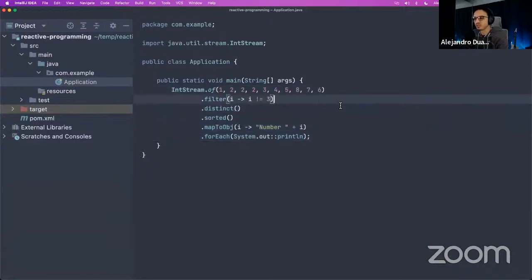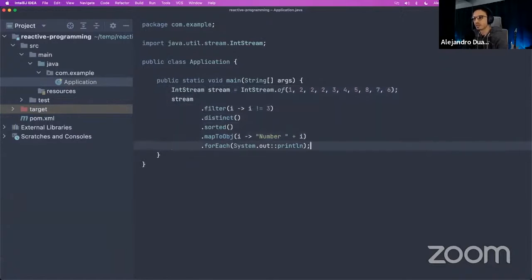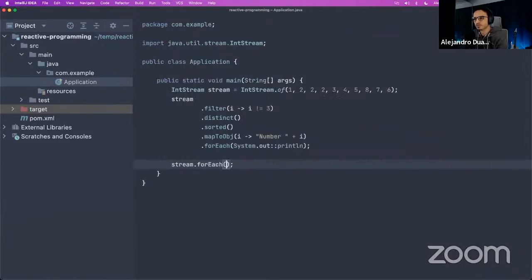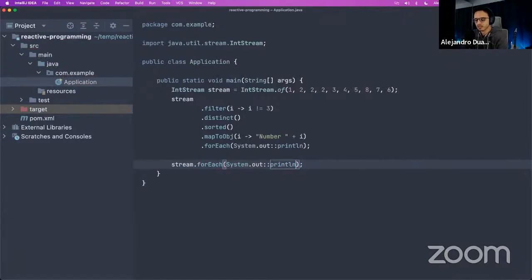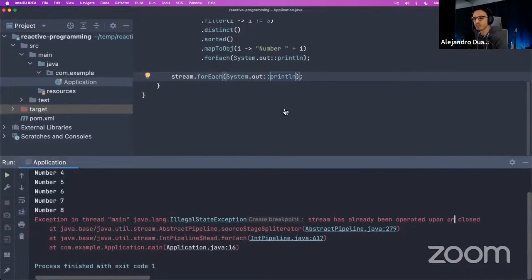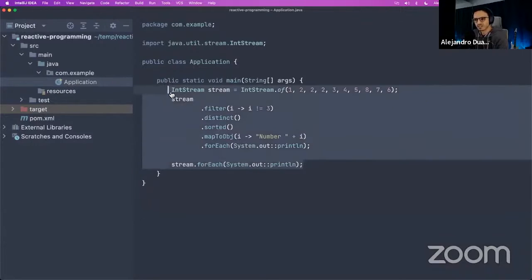Here's something important: if I assign the stream to a variable and then try to use it again with another forEach, instead of printing all numbers we get an IllegalStateException because 'the stream has already been operated upon or closed.' You cannot reuse a stream — that's an important thing to keep in mind. We'll see that reactive programming is different in this regard.